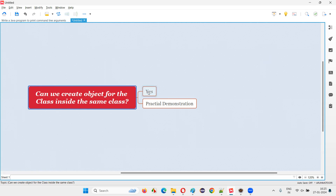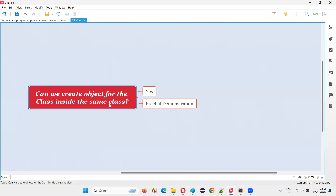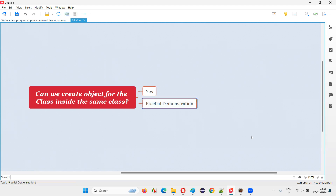The answer is yes. We don't have to create some other class to create an object for the class. Inside the same class, we can create the object. I am going to practically demonstrate this in this session.